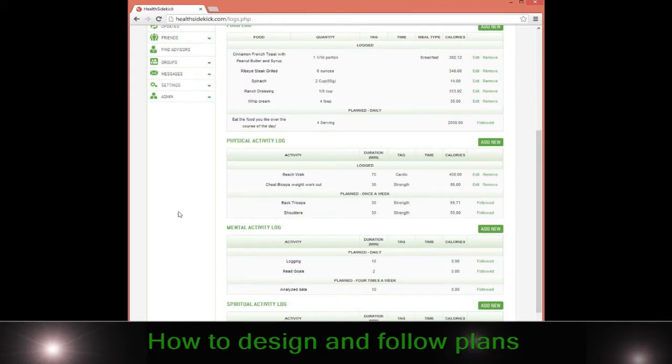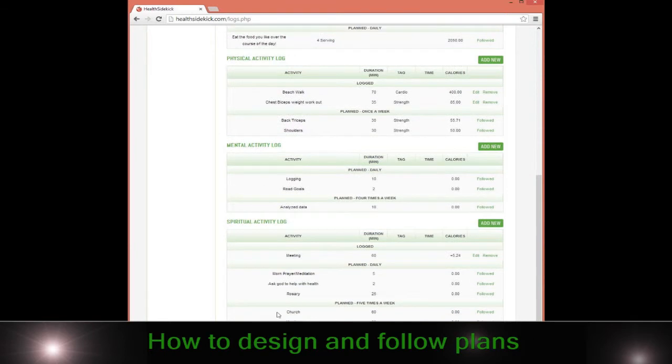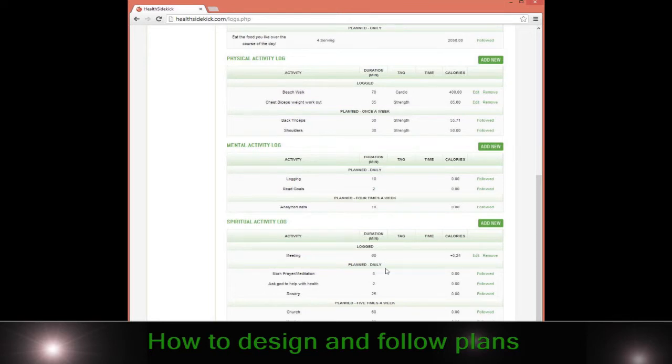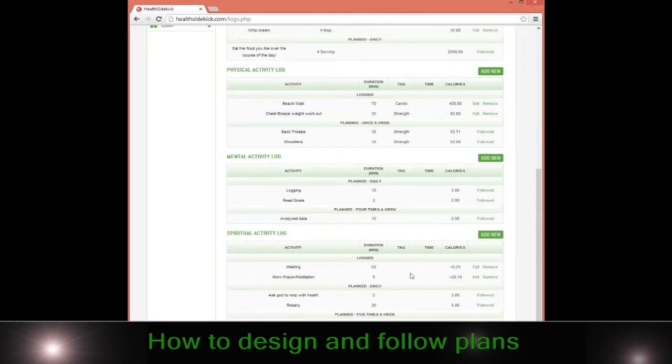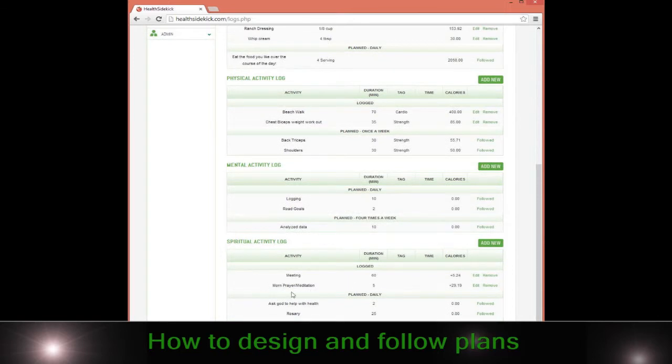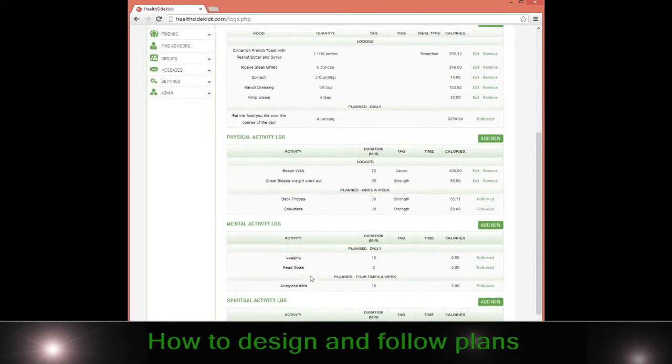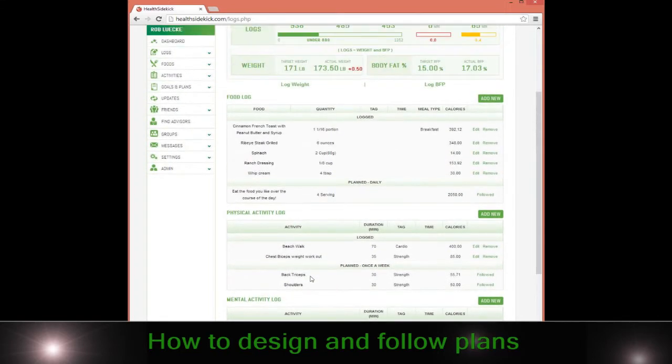With foods I eat, any mental activity, spiritual activity I do, for example, if I decide that I want to go to church five times a week, or I want to go off and do a meditation morning meditation practice, I simply click followed and that'll automatically log for me. Anyhow, I hope that helps. That's the plan section.